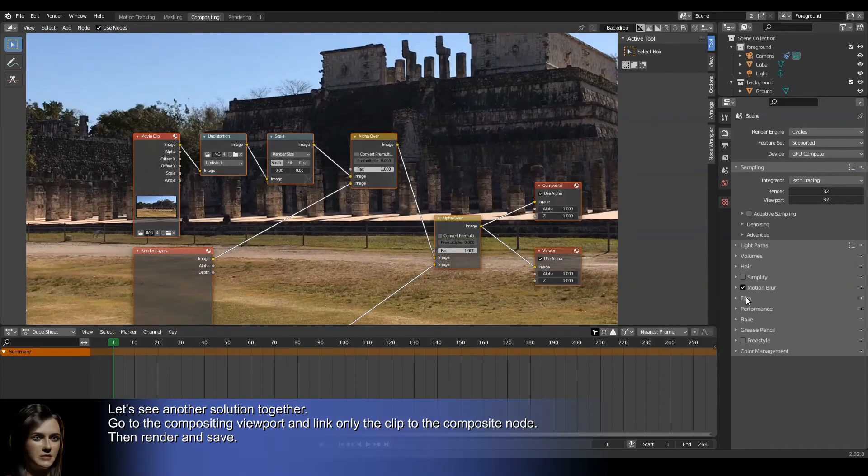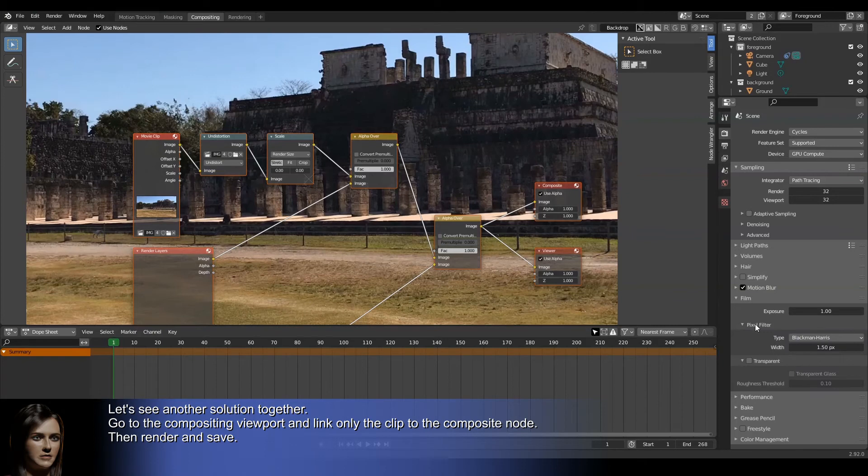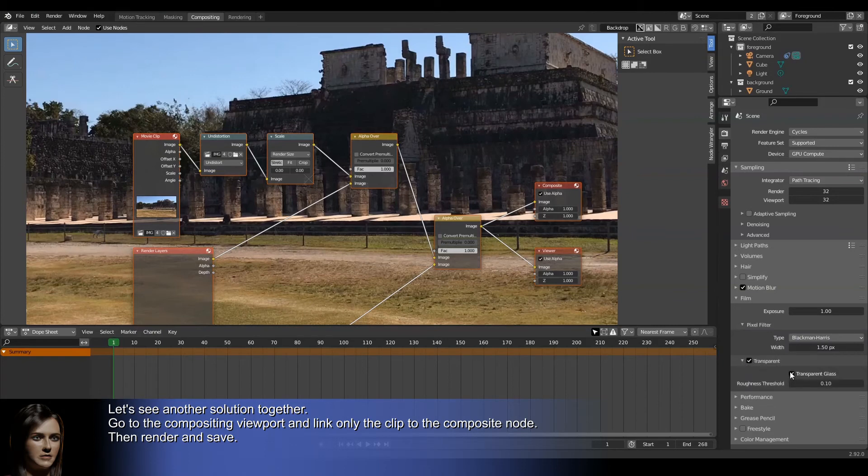Go to the compositing viewport and link only the clip to the composite node, then render frame 1 and save.